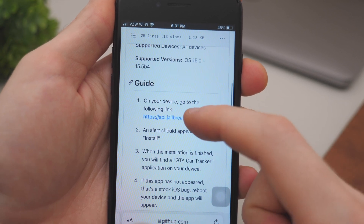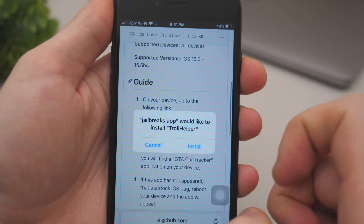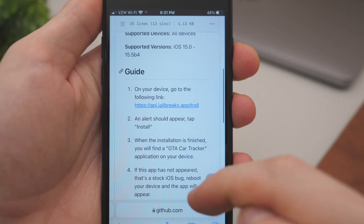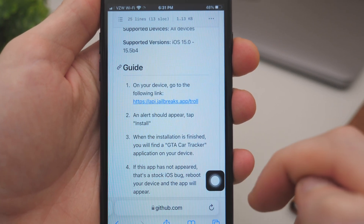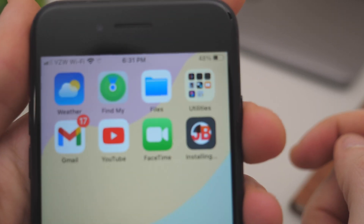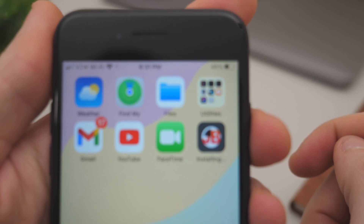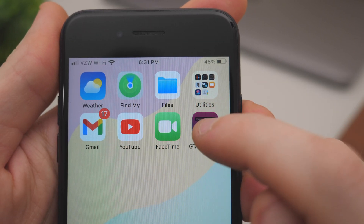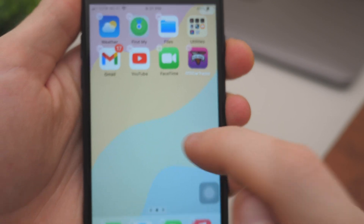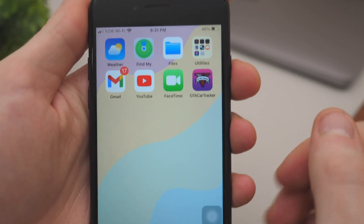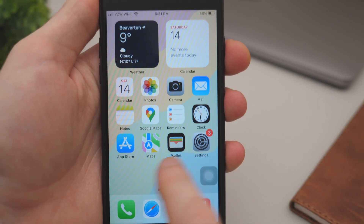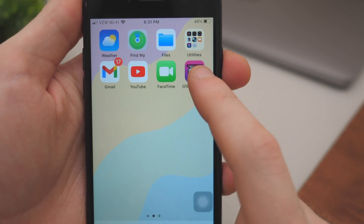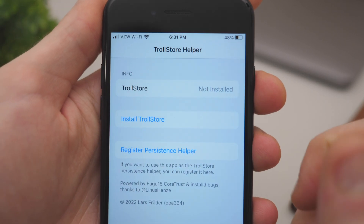From the list, tap accordingly to your version — in my case it's going to be TrollHelper OTA iOS 15. In that little guide there is a link included; tap on it and then tap Install. In the background an app will install — we can go check it out. The app is going to be called GTA Card Tracker. If you can't find it, swipe the page and you will find it eventually.